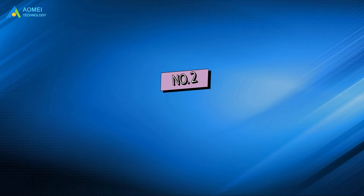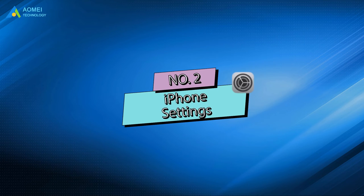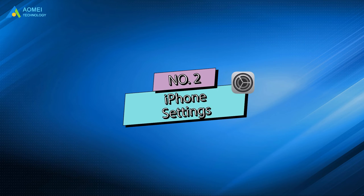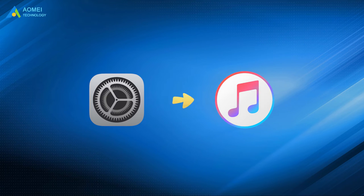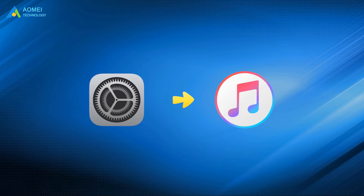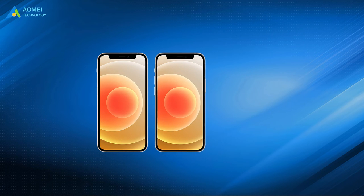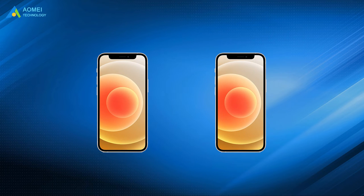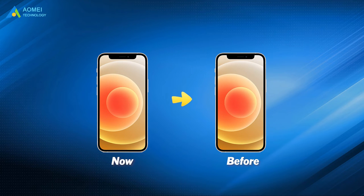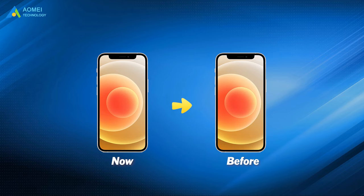Number two, iPhone settings. All of your settings are included in iTunes backup, so you could actually restore your iPhone to the previous version with the same data, apps position, and iPhone settings.